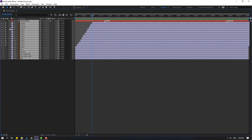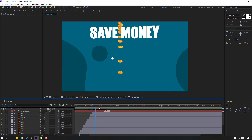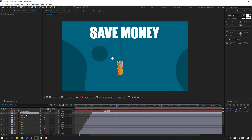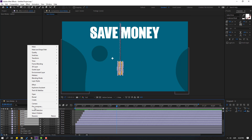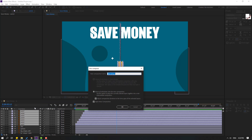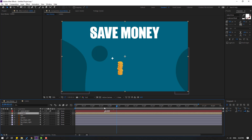Nice. Apply to coin 11 — Ctrl+V, and coin 12. Let's see — very nice. Select all layers, close the keyframes, and un-solo. Let's see. Nice. Select all coin layers, right-click, pre-compose, add the name 'coins', click OK. Go back to the save money composition.